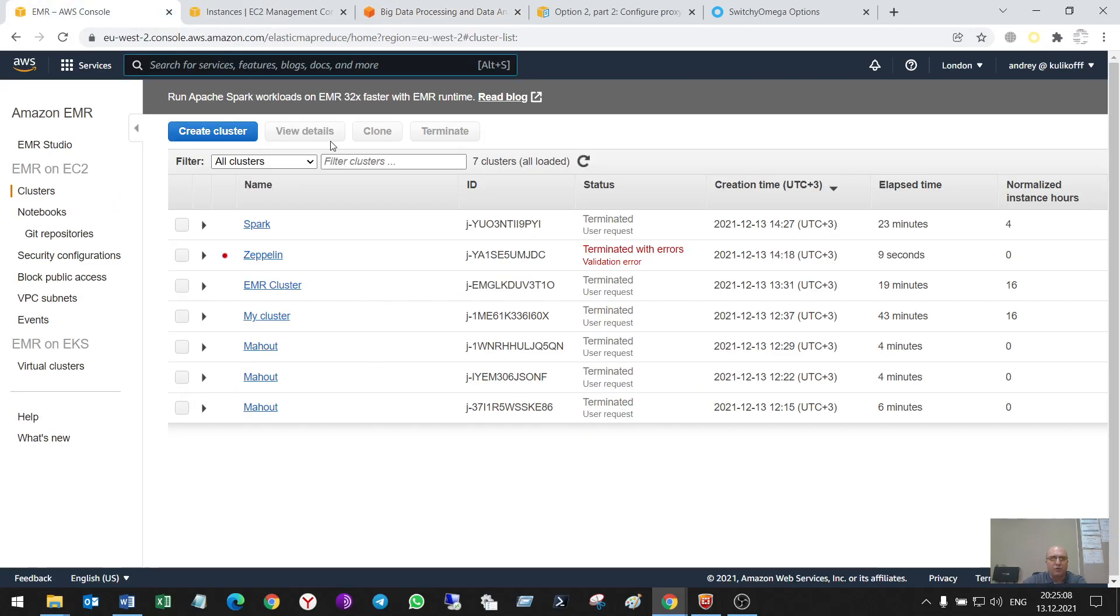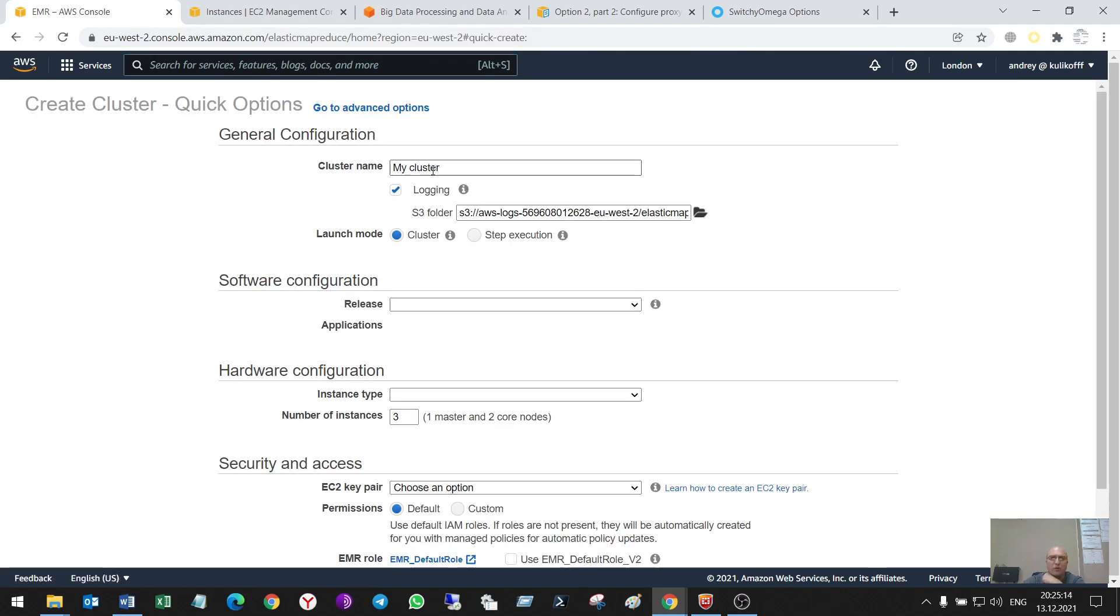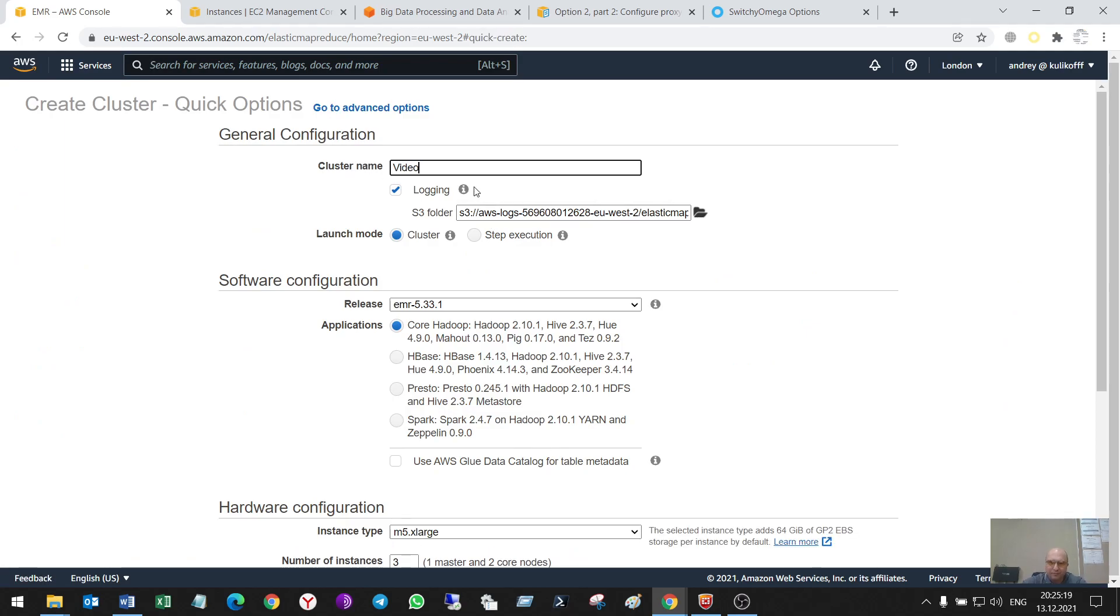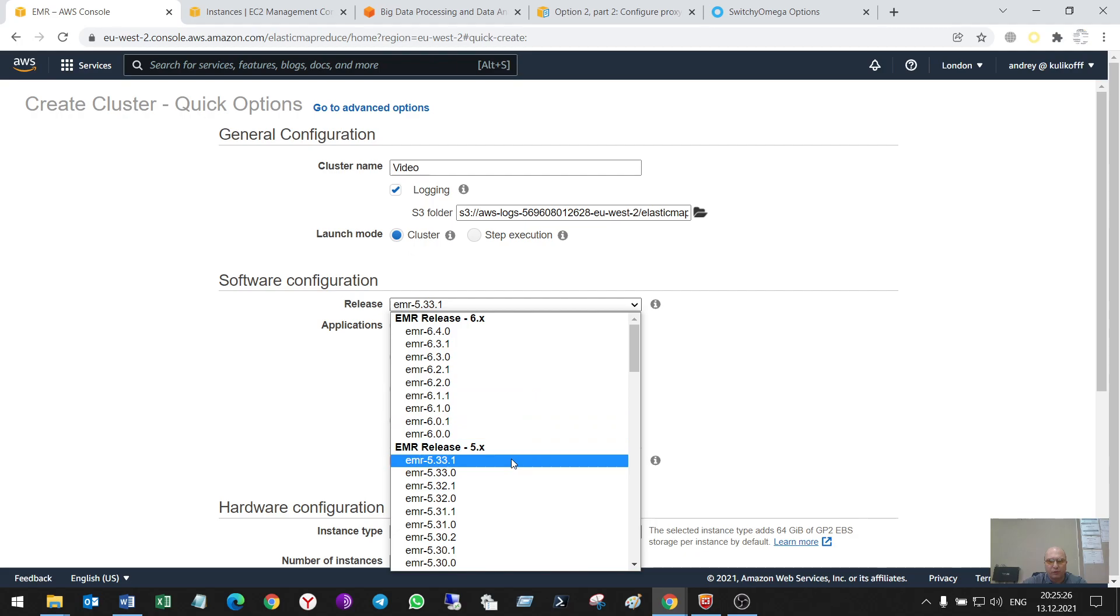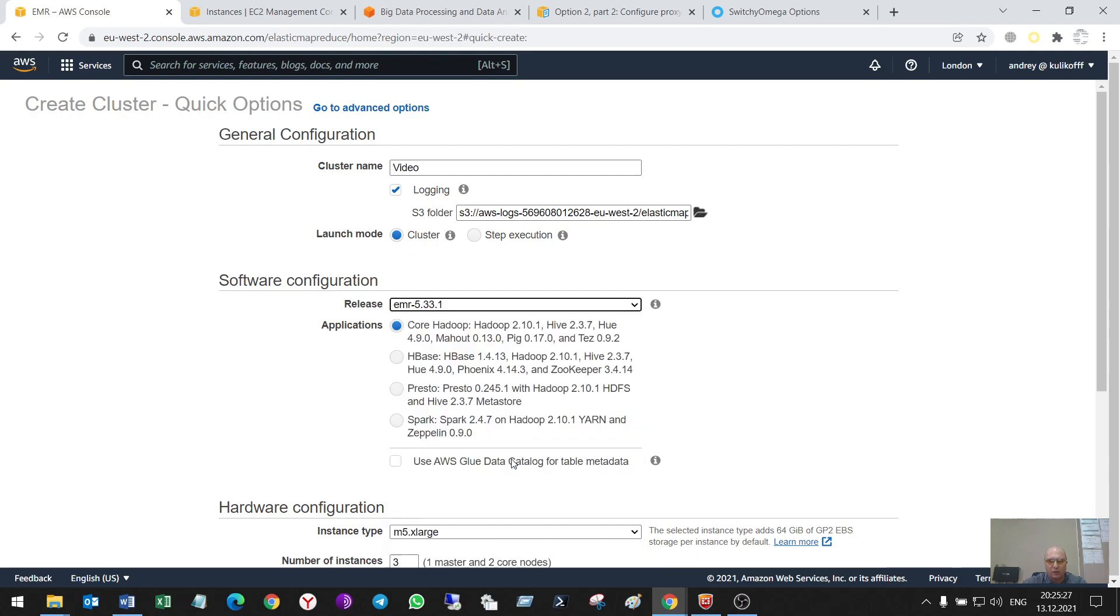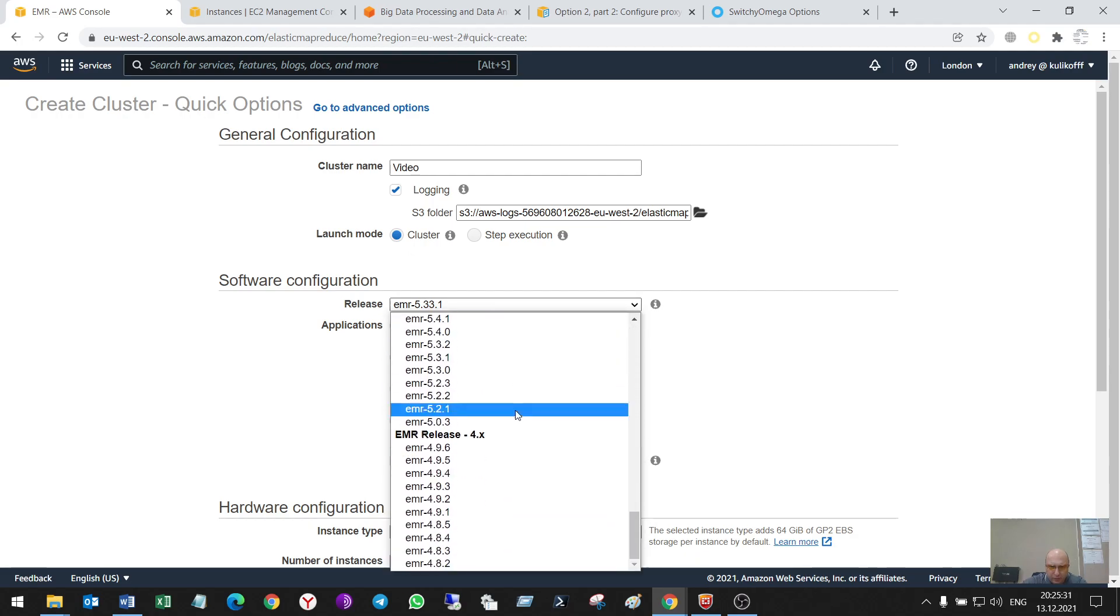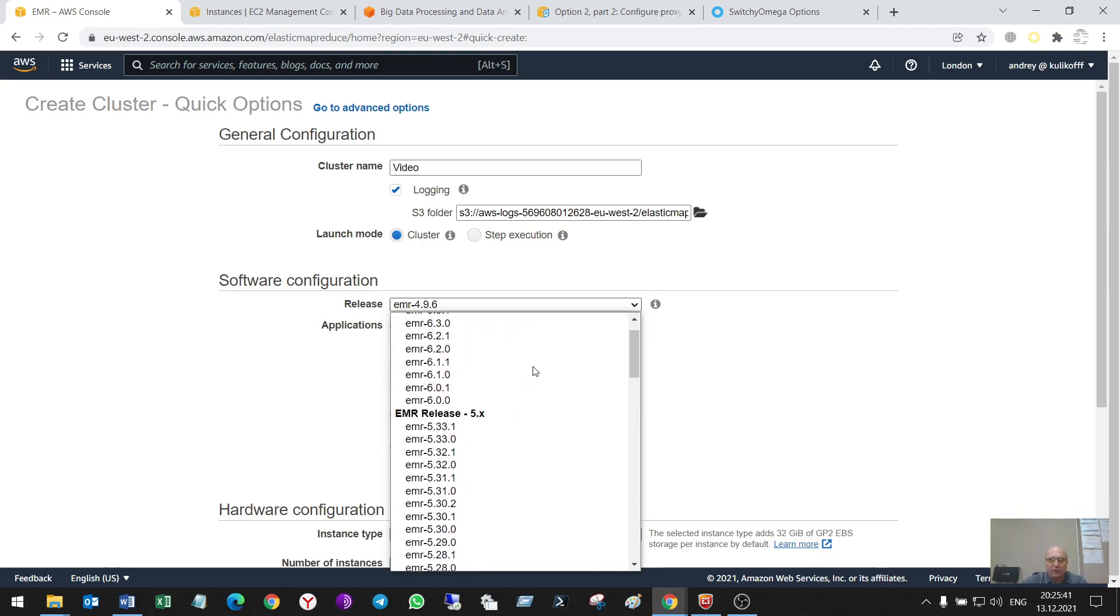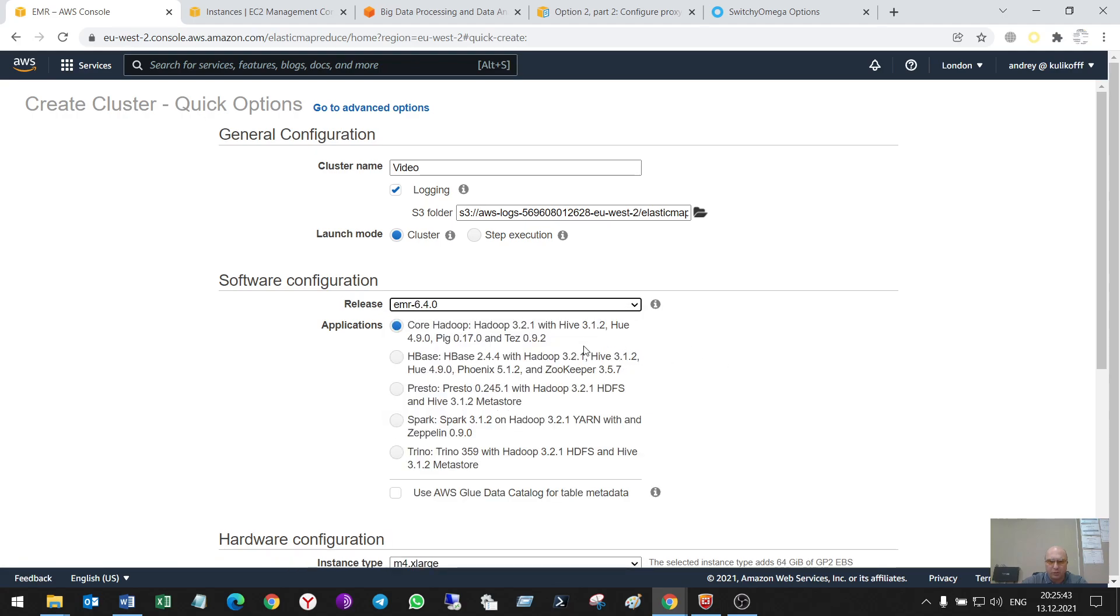To start this service, first we have to create a cluster. I'll call it video. There are different types of releases. For example, old ones can include Mahout system and the new one does not include it.